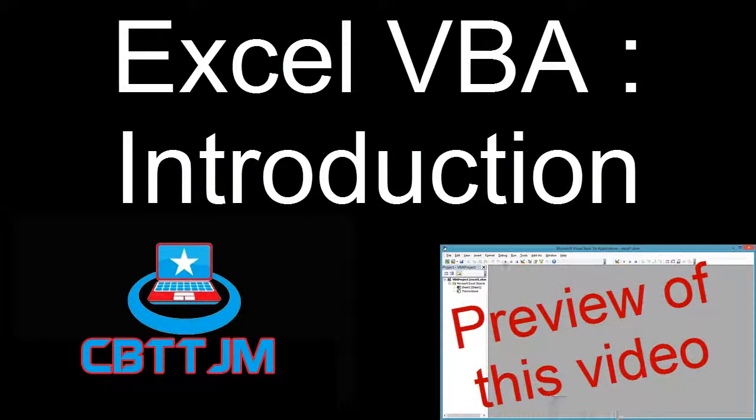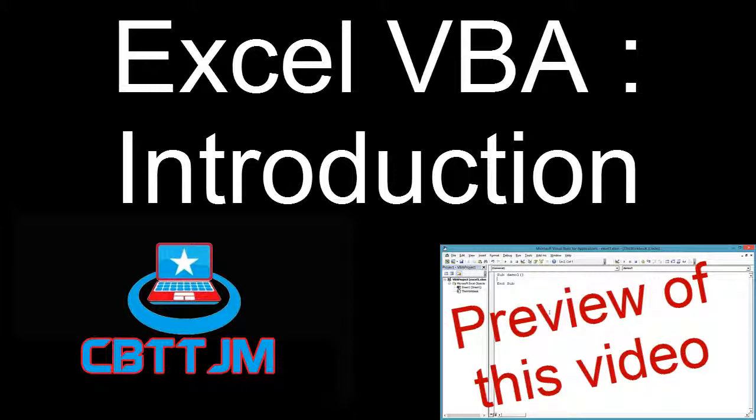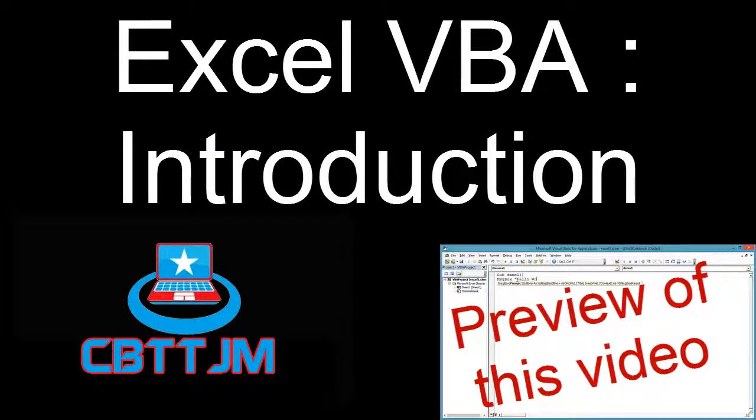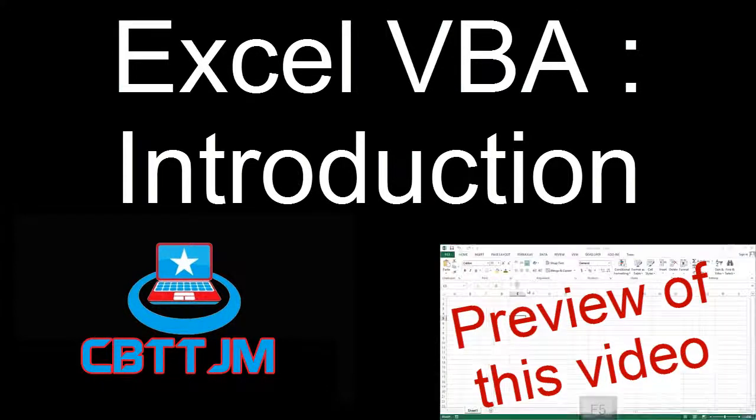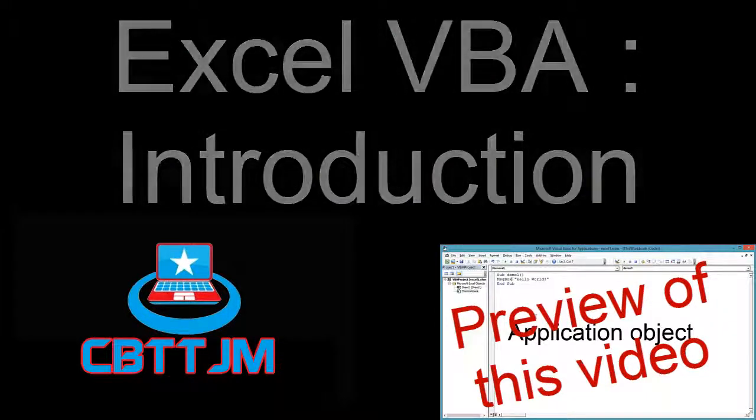VBA programmers! Do you want to write code to work with your Microsoft Excel workbooks, worksheets, and cells? Maybe to automate a tedious process? This video will begin a series on just that.